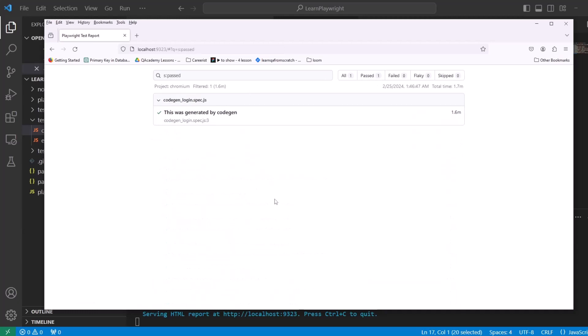This is how it is to start with Playwright. You can just record and click through. Now obviously we're going to learn more. We're going to learn how to find locators ourselves, how to create assertions, and many other things as we go through the course.